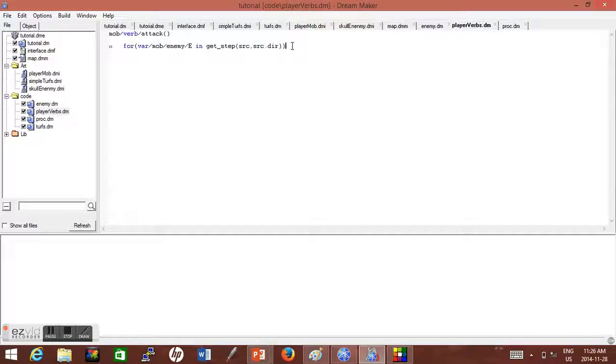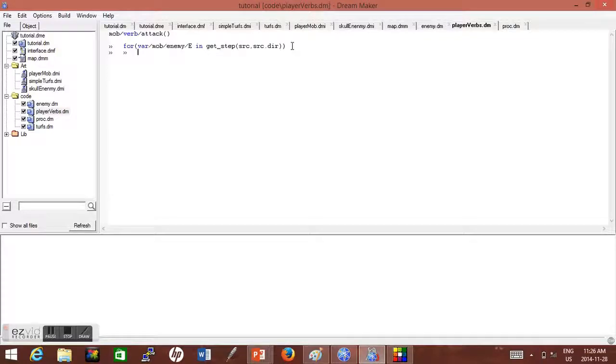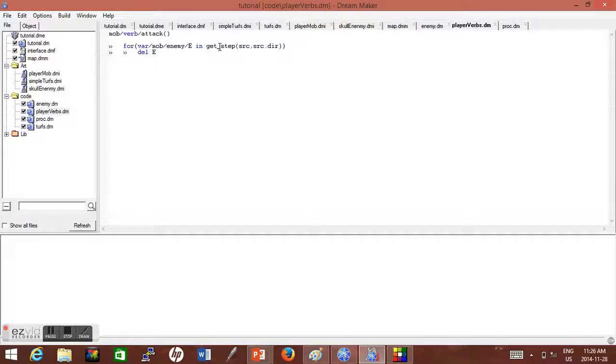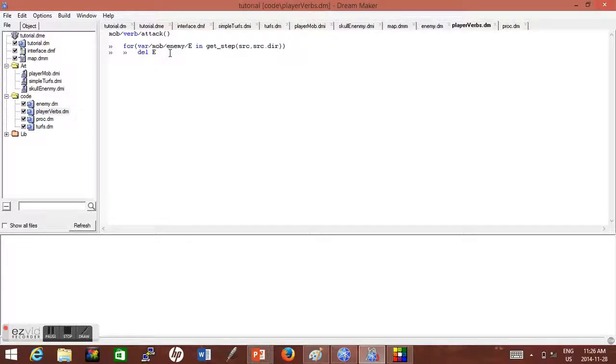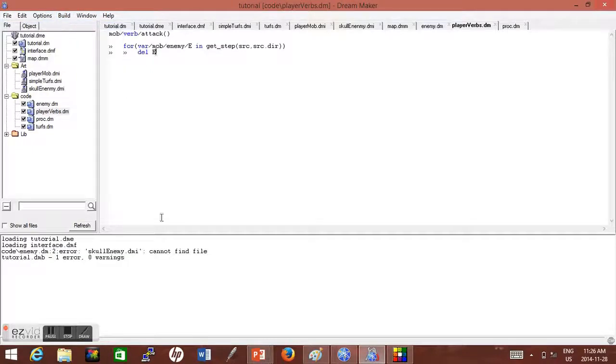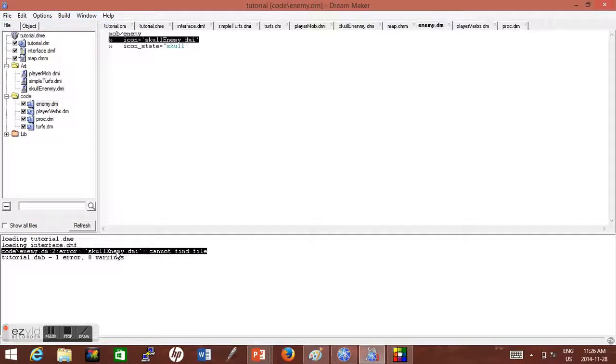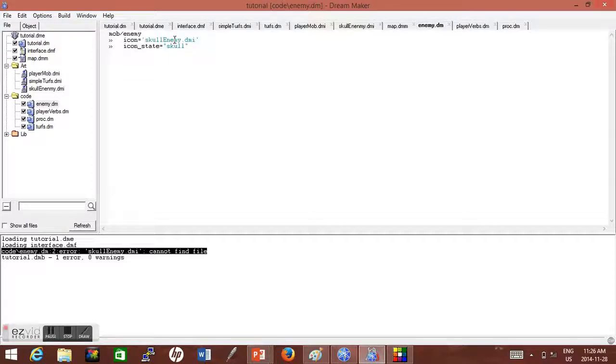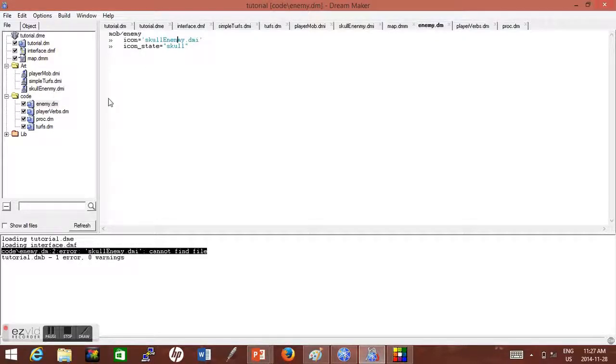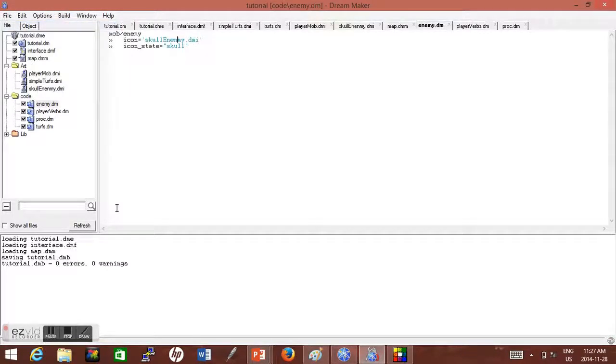So yeah, I hope that wasn't too confusing. So now when this enemy is in the next tile in front of our direction, the next code will execute and we can simply go delete E. So E, like I said, is a variable for mob/enemy in the get_step of the next direction ahead of us. So if we've got those conditions, then delete the enemy. Oh and look, I guess I made a mistake. Well, I spelled enemy wrong in my skull enemy. Oops. Oh well, so I have to just go with that spelling.